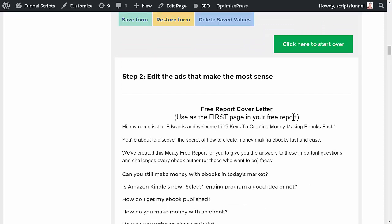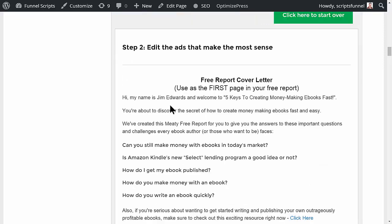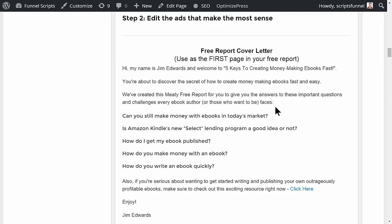This will make the cover letter that you would actually include in your free report. You would actually use this as the first page in your free report. So: Hi, my name is Jim Edwards and welcome to five keys to creating money-making ebooks fast. You're about to discover the secret of how to create money-making ebooks fast and easy.